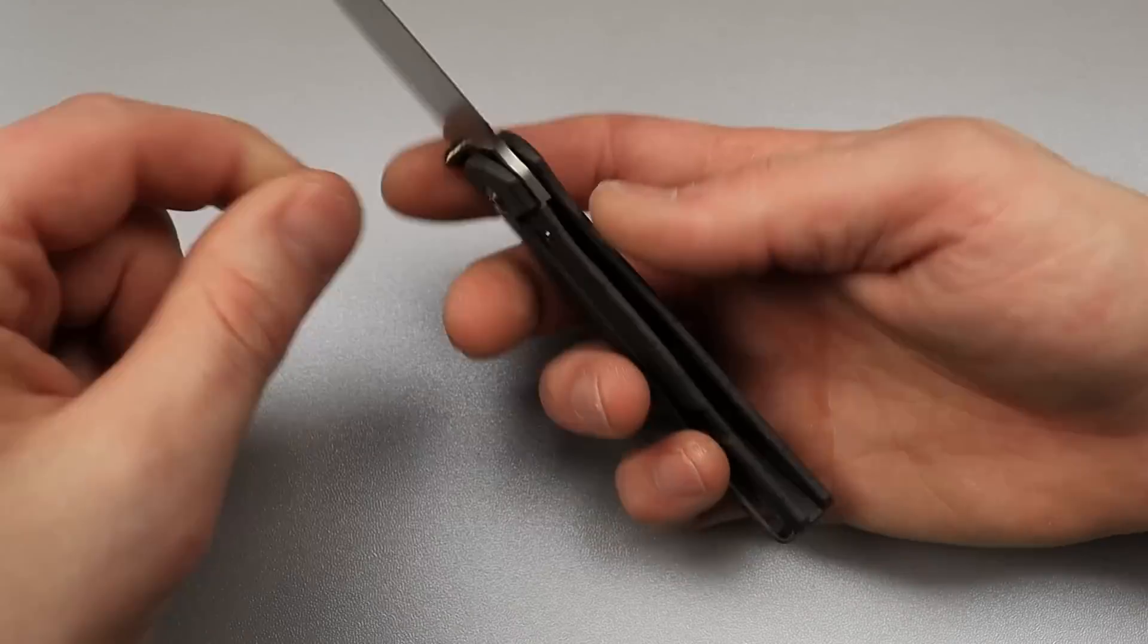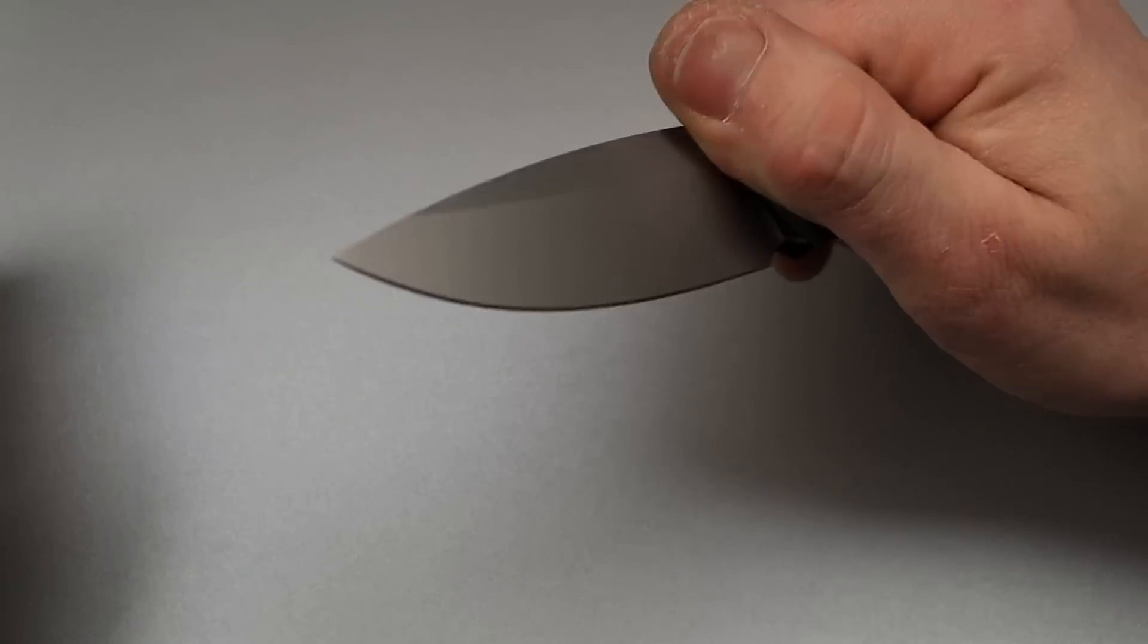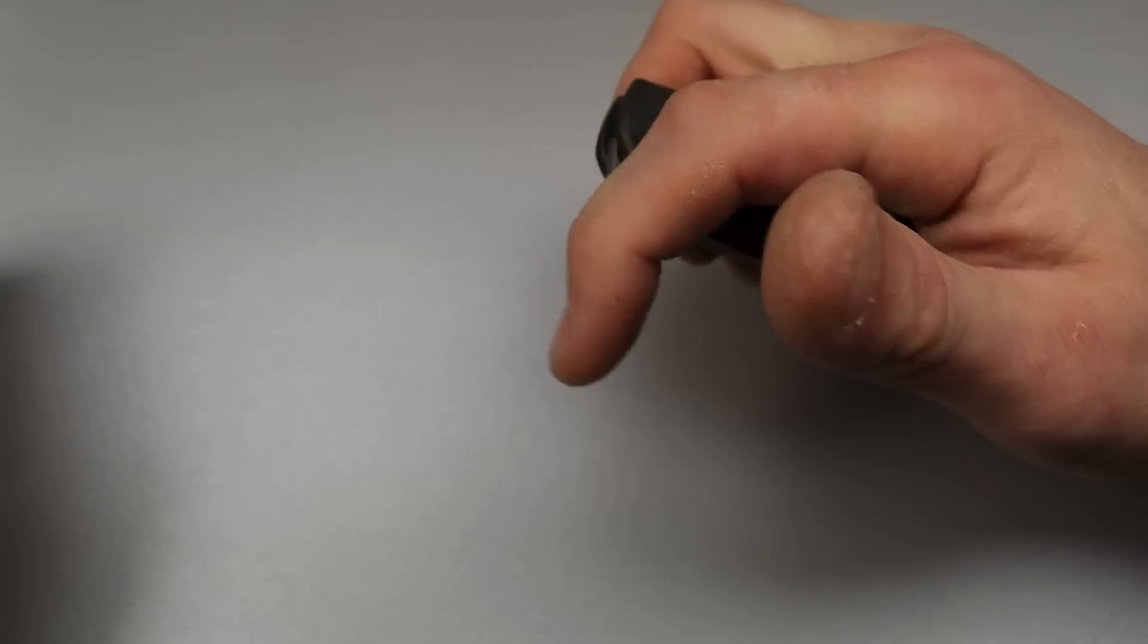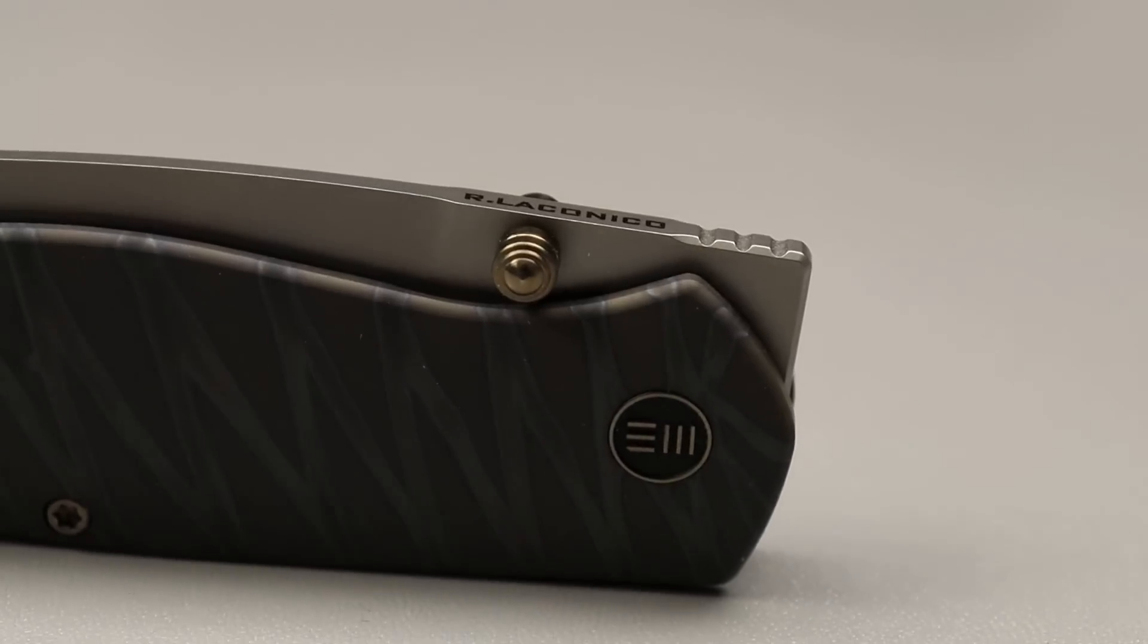The next thing, like I said, I prefer a little bit more lock bar access. Not that big of a deal. And then the last thing, actually two more things.